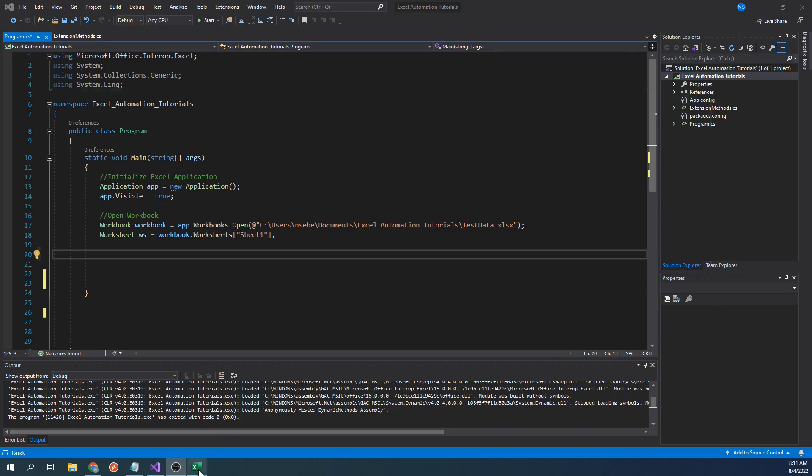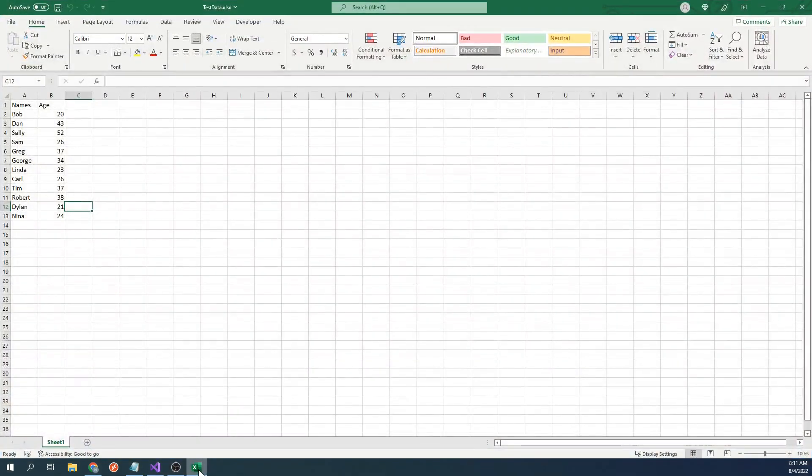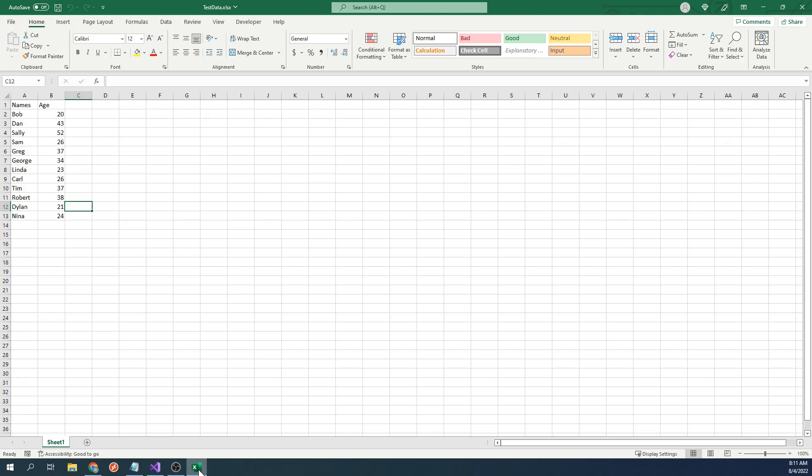To demonstrate this, we will be using this workbook as an example. This workbook contains 13 rows of data, which include various people's names and their ages.